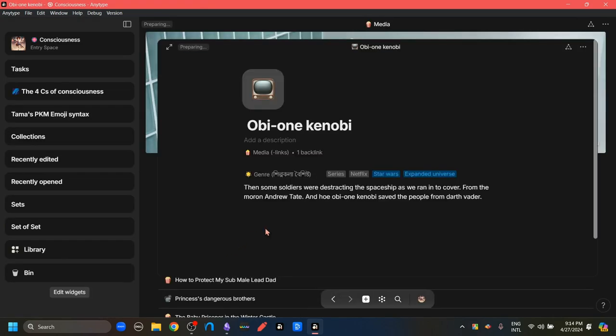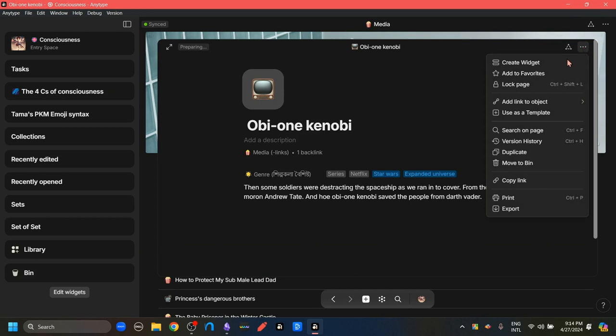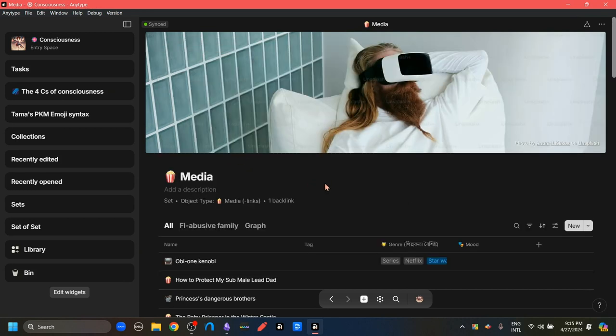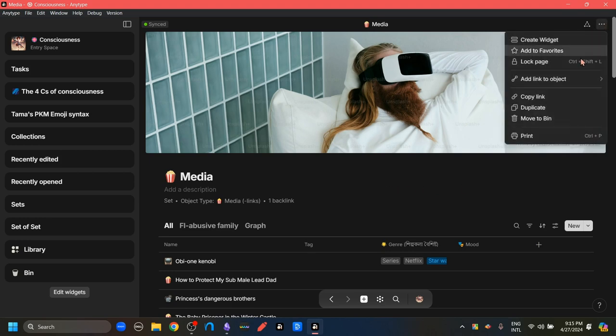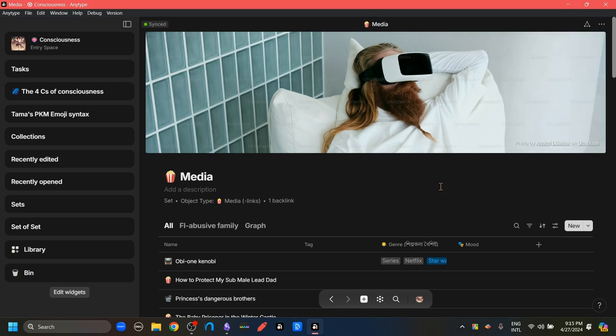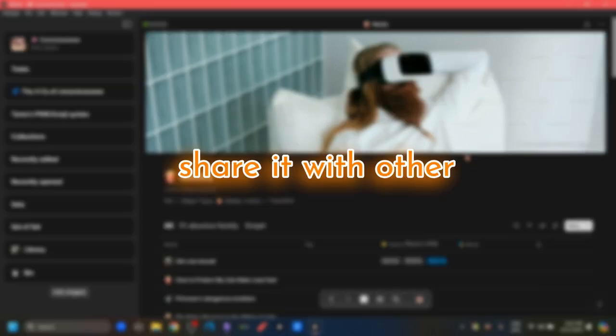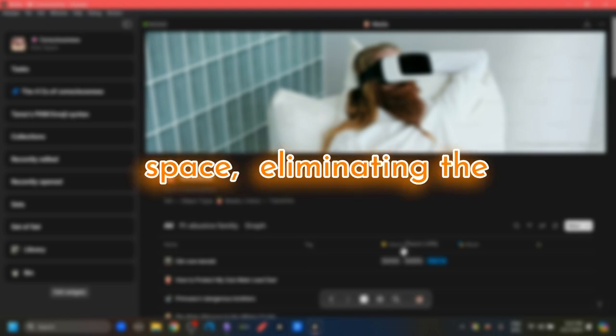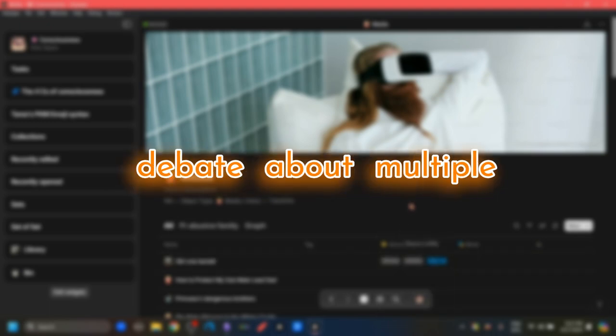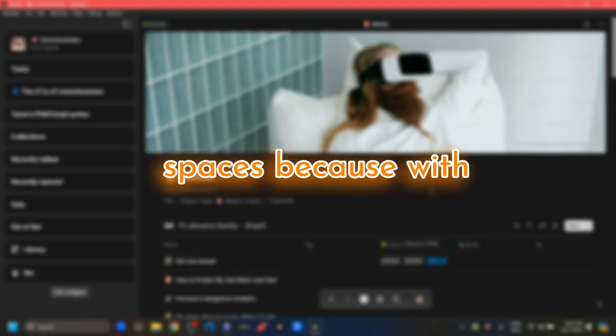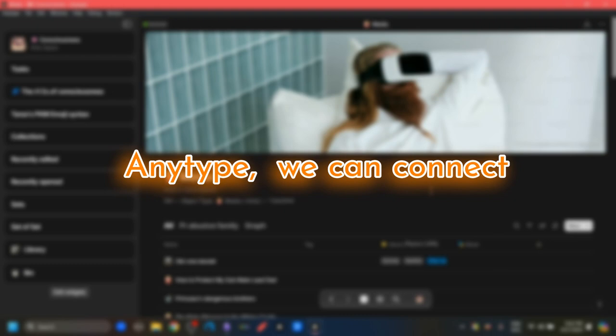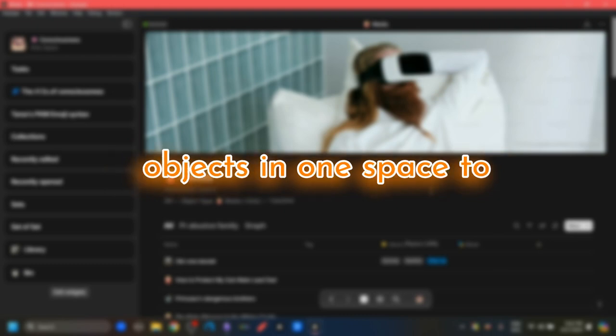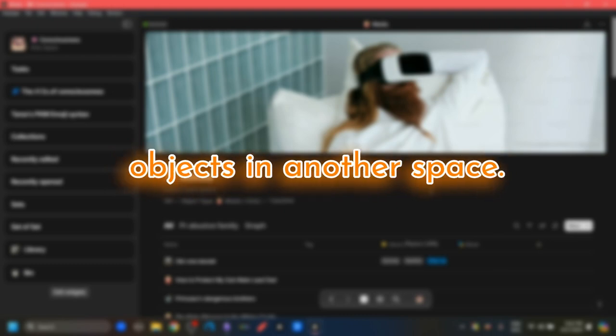We can open up any object. And if we click this three dots menu, we'll get this copy link option. If we open up any object, any set or any collection and go to this three dots button, we can find this copy link option. Which will allow us to copy the link of our object set or collection and then share it with other space. We're eliminating the debate about multiple spaces because of this. So you can connect objects in one space to objects in another space.